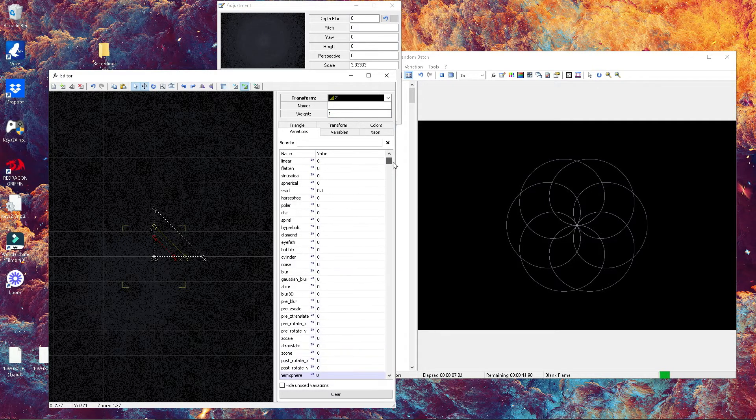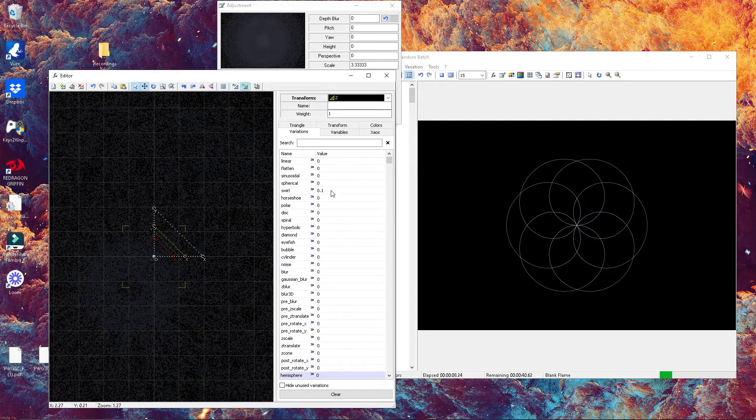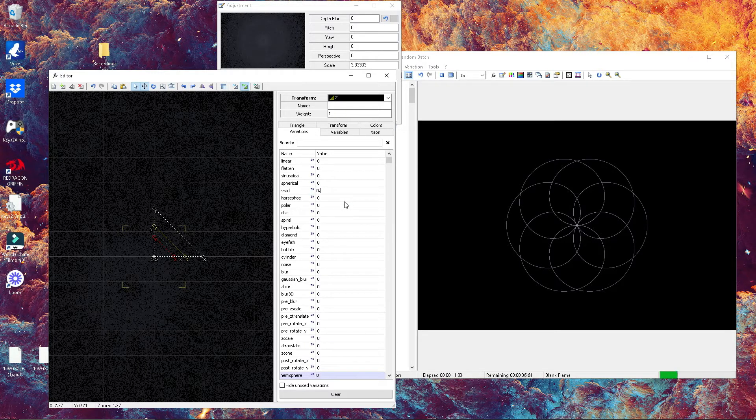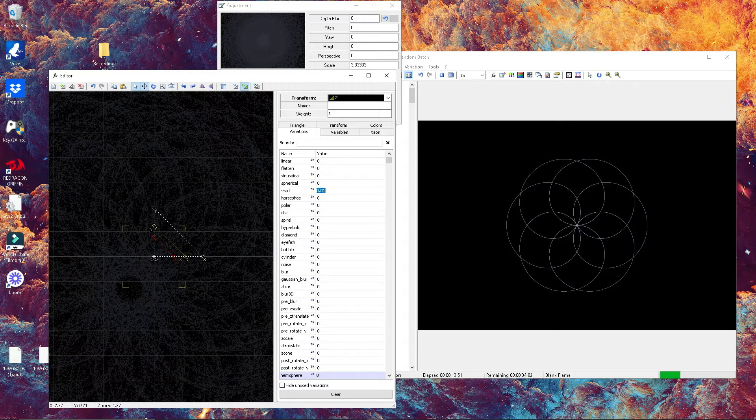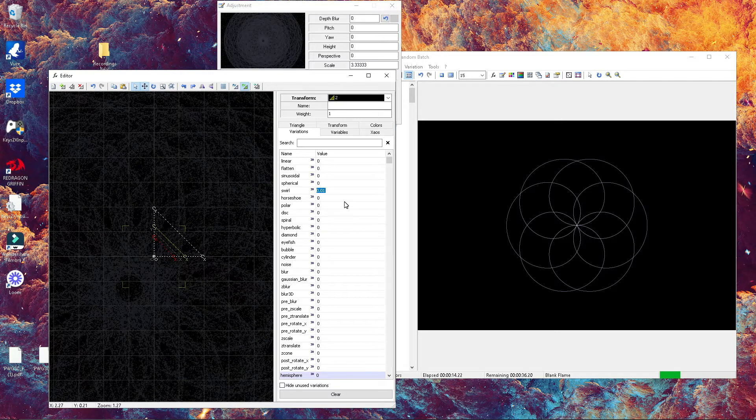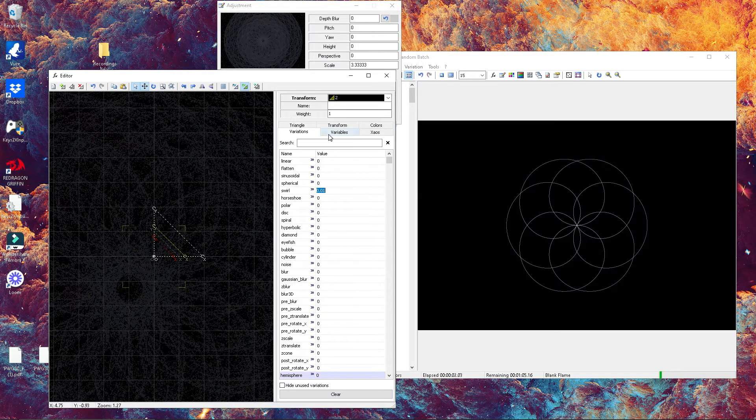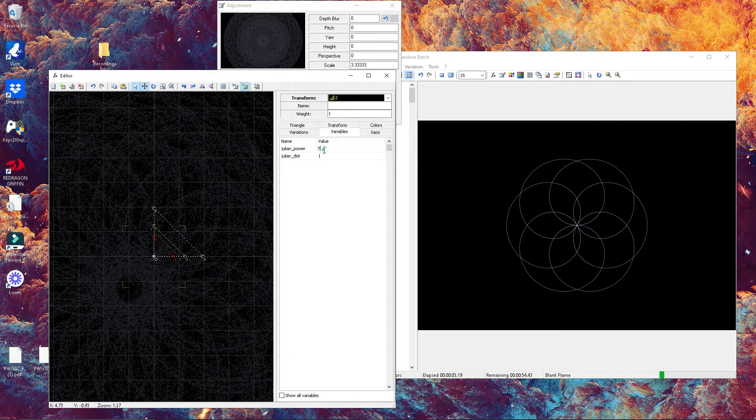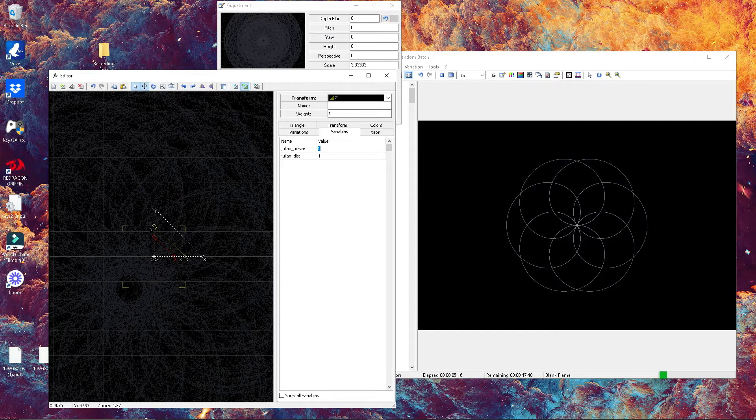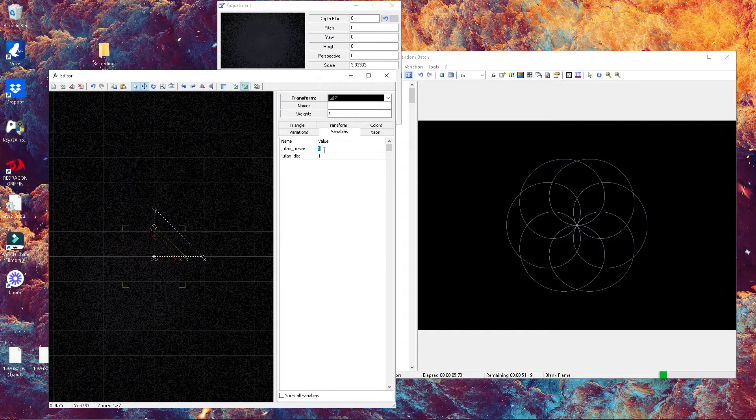We're gonna play around and change our transform number two. We're gonna add a different variation—maybe add some swirl, change it to 0.1. You should be able to get something like this.